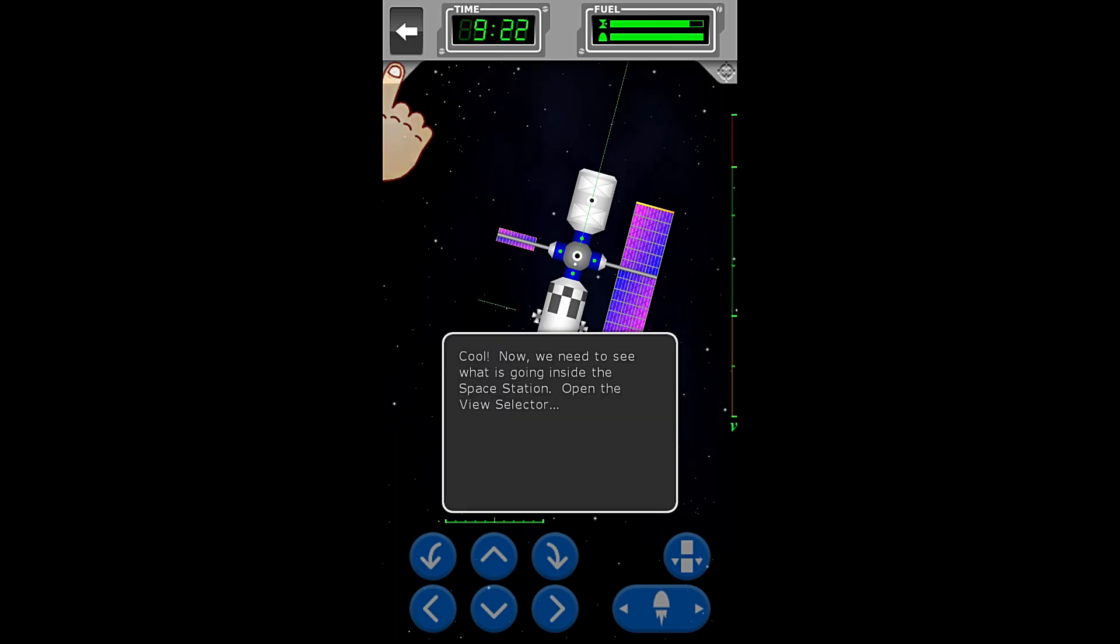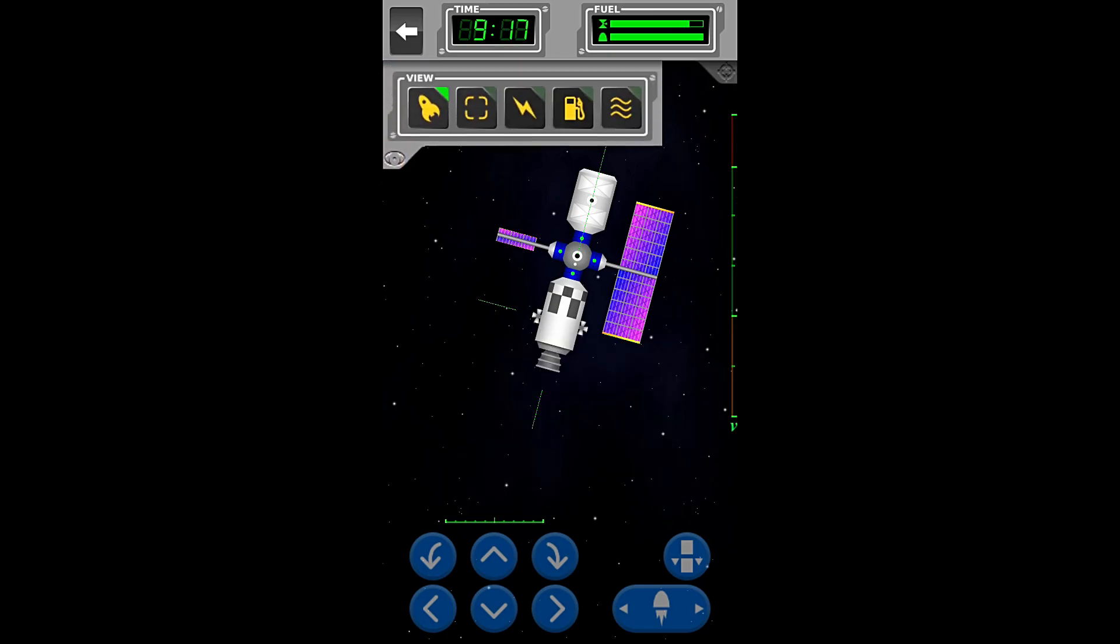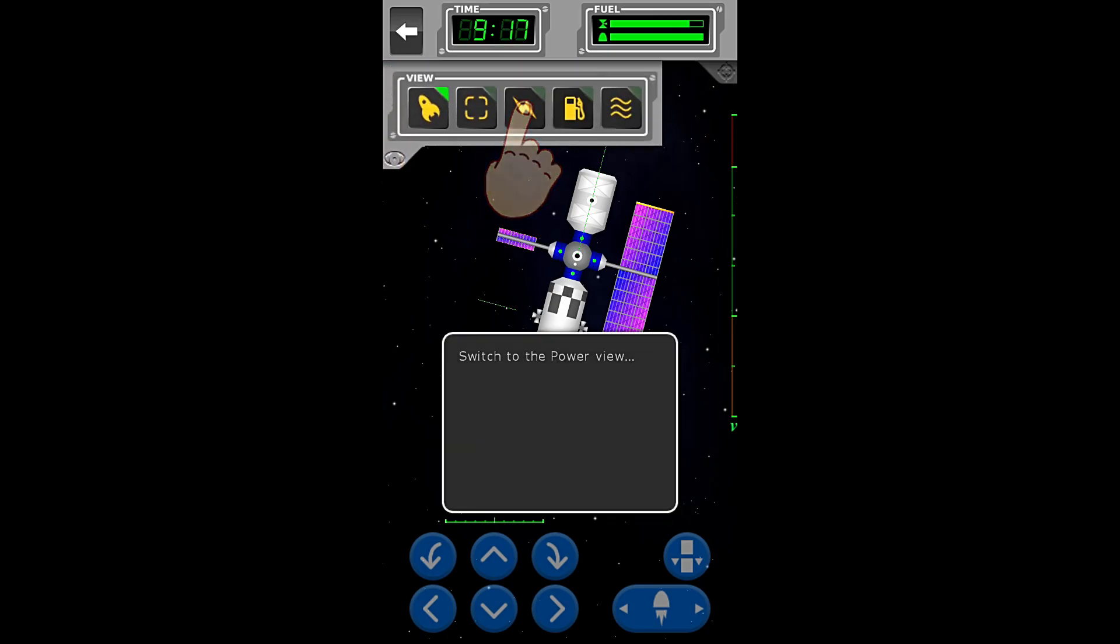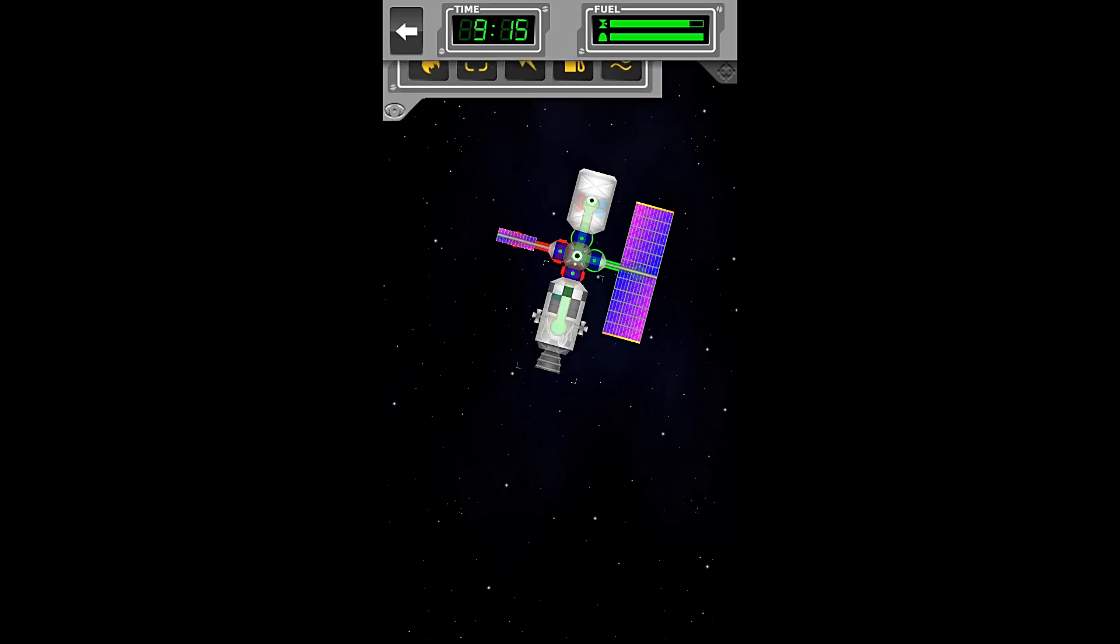We have docked. Cool! Now we need to see what is going on inside the space station. Open the view selector. Switch to the power view.